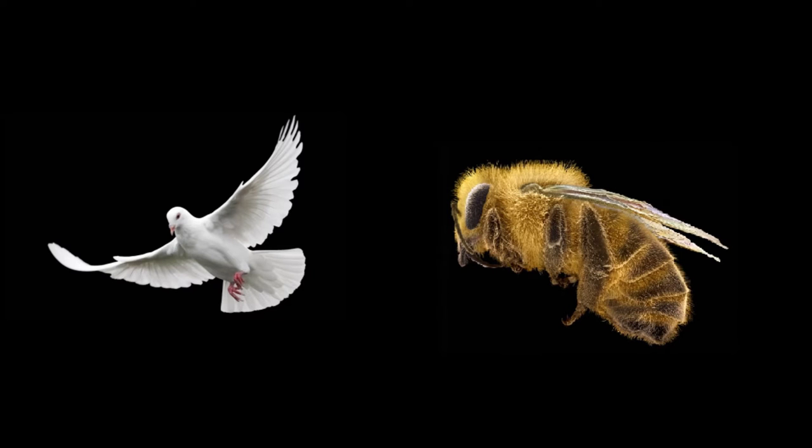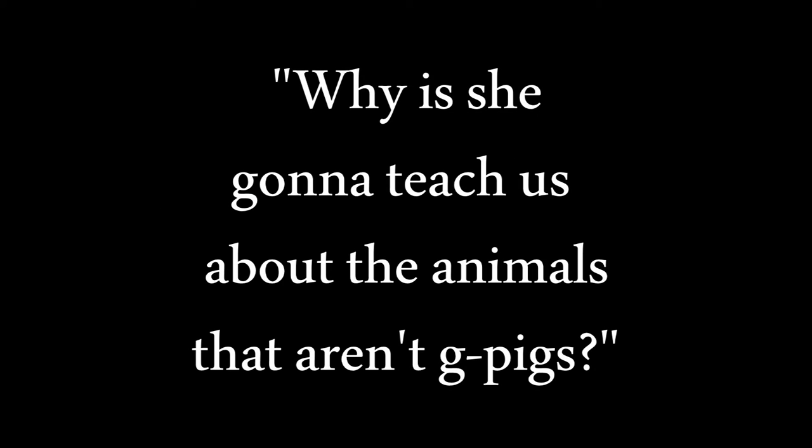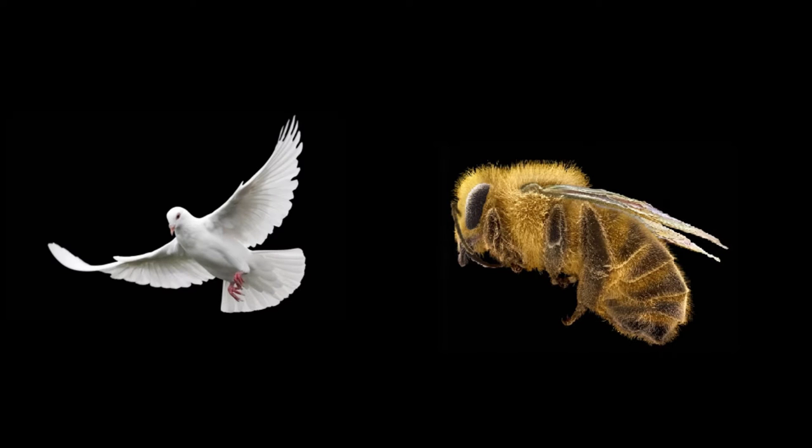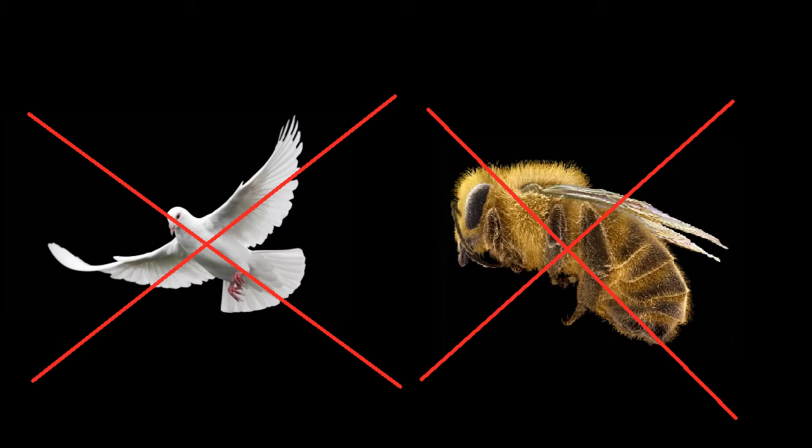Today's topic is the birds and the bees. Some of you might wonder why is she going to teach us about the animals that aren't pigs. But I am here to tell you that the birds and the bees are not animals.